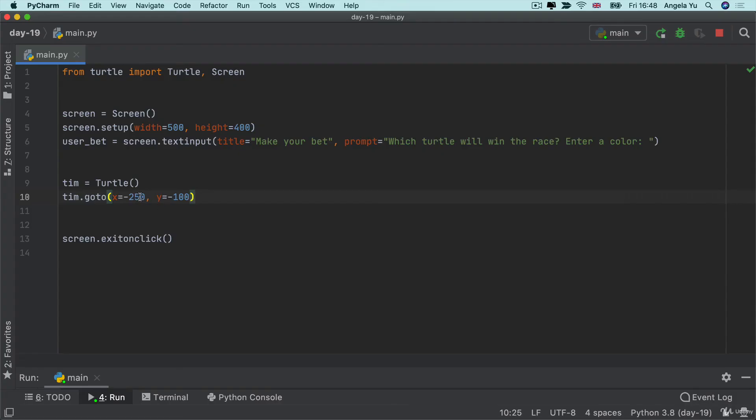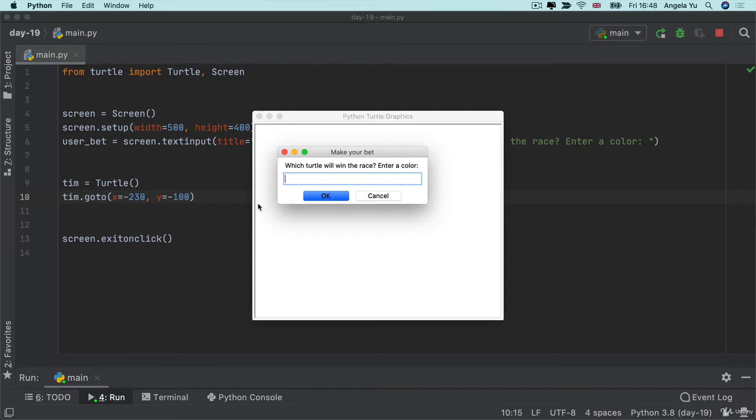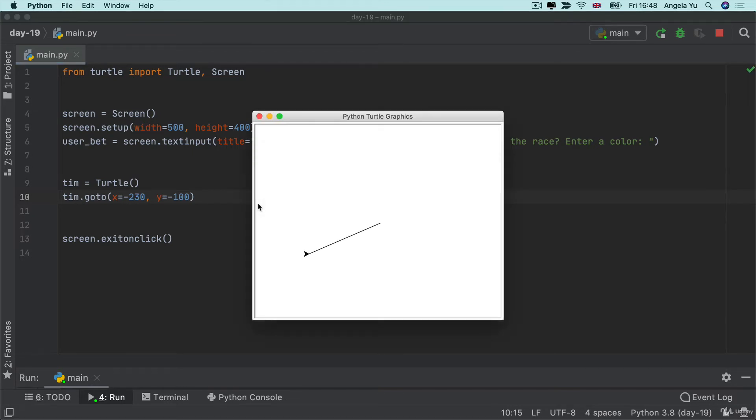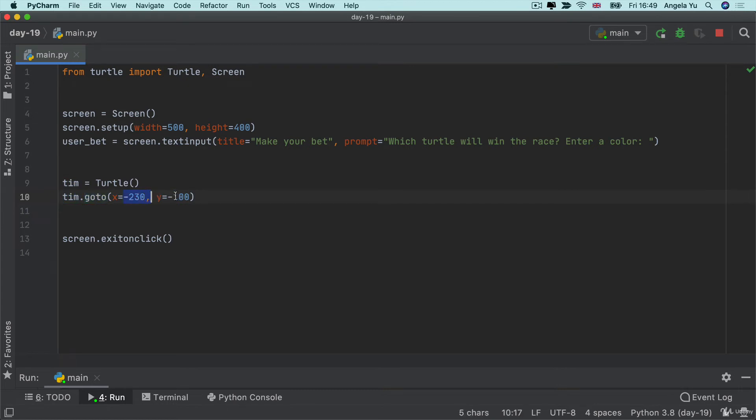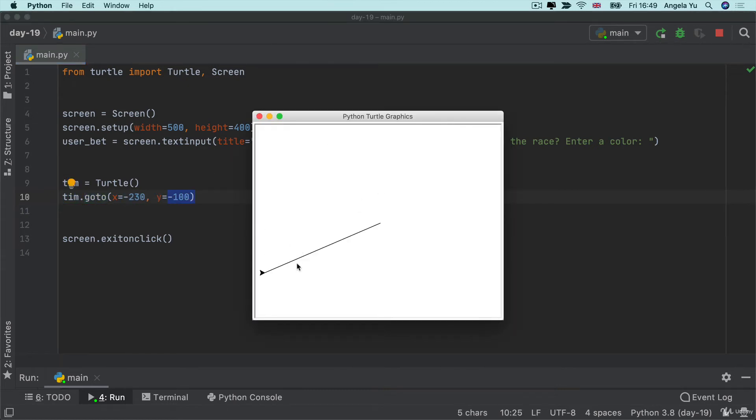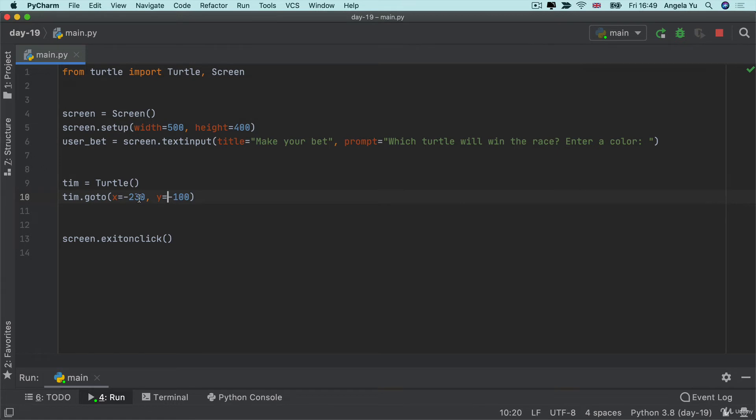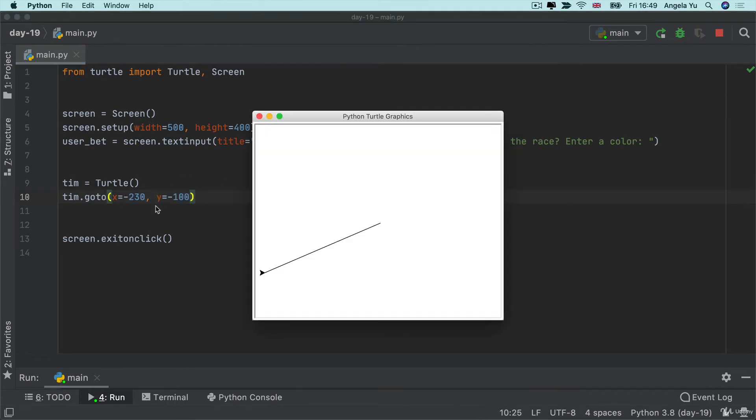So let's try changing that x value and shifting our turtle a little bit more to the right. Then you can see it moves to pretty much the start of the window. So I recommend using this go to method and trying out some different numbers just to see where it ends up on the screen and once you put in some different numbers in here you'll start to get the hang of how this coordinate system actually works.